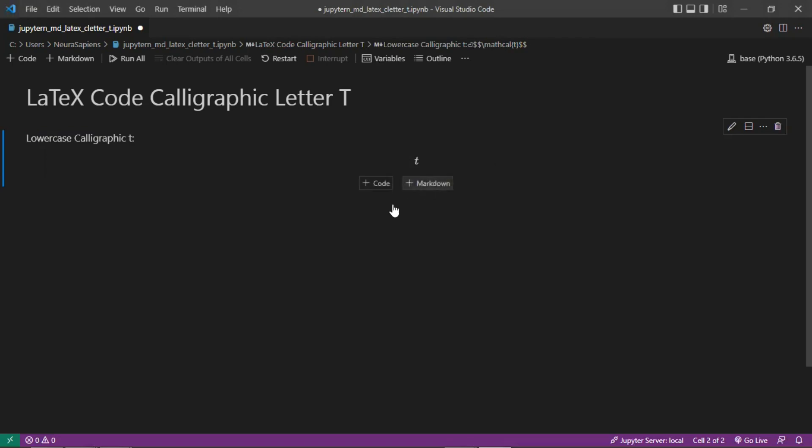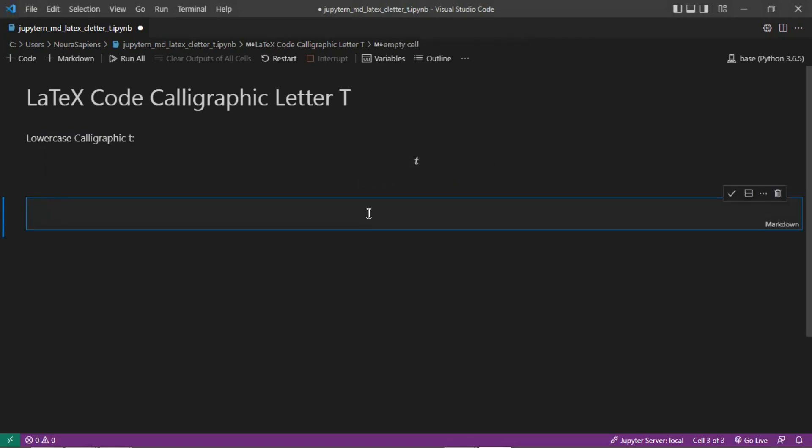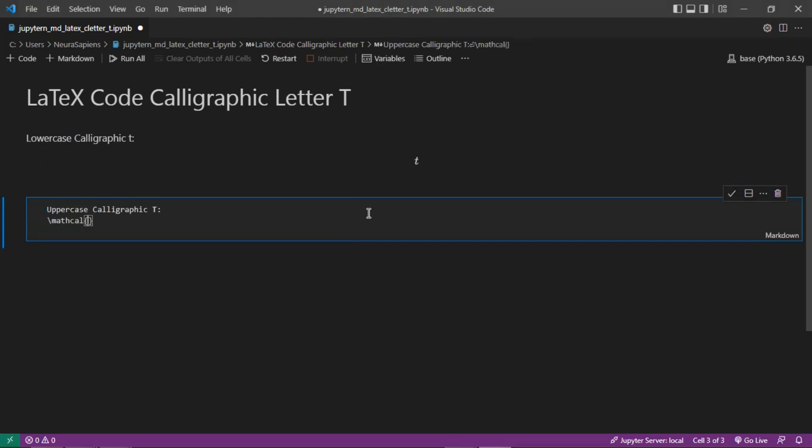We can also add uppercase calligraphic T using the same mathcal command, inputting a capital letter T.